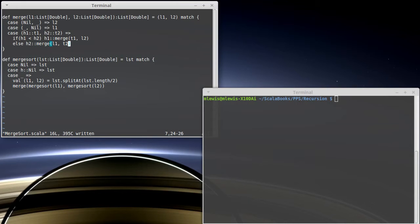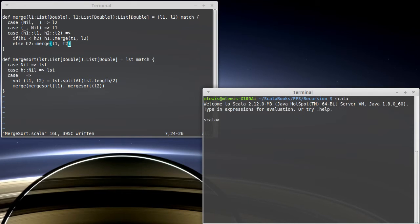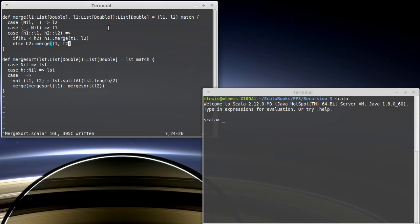Okay, so we have a merge sort written. Let's test it out. Note that we could have made this merge a function inside of merge sort if we wanted, though merge is potentially a useful function in other situations.